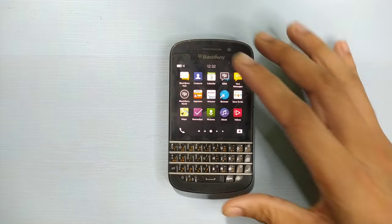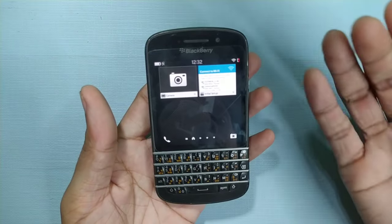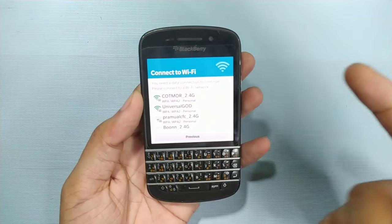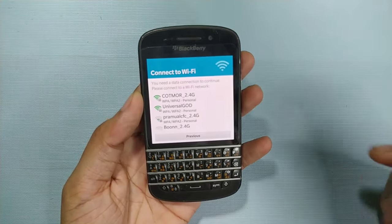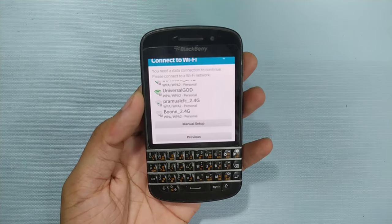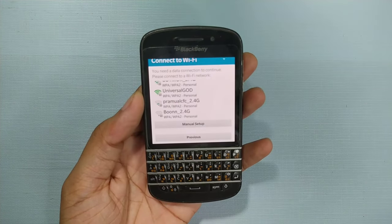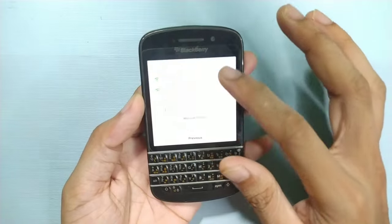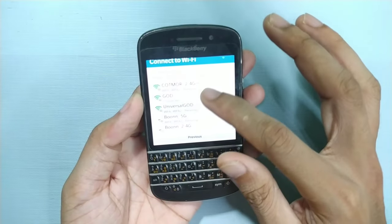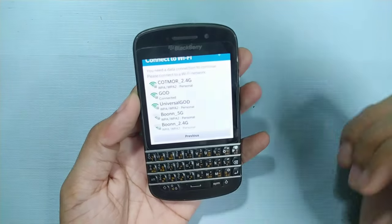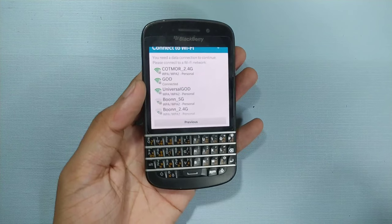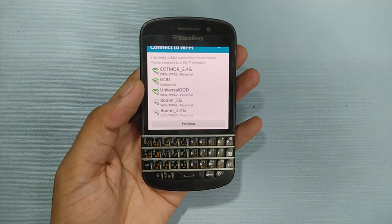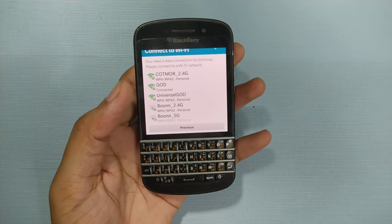First of all, just open the setup process and connect to Wi-Fi. I have to connect to my Wi-Fi — okay, my Wi-Fi is turned on already. Yes, it's connected. As you can see, the network is connected to my BlackBerry.